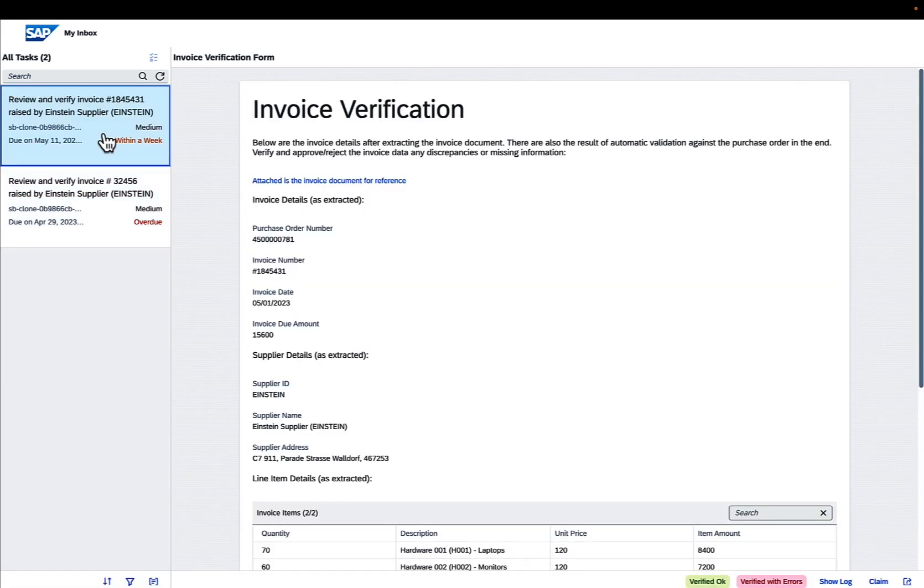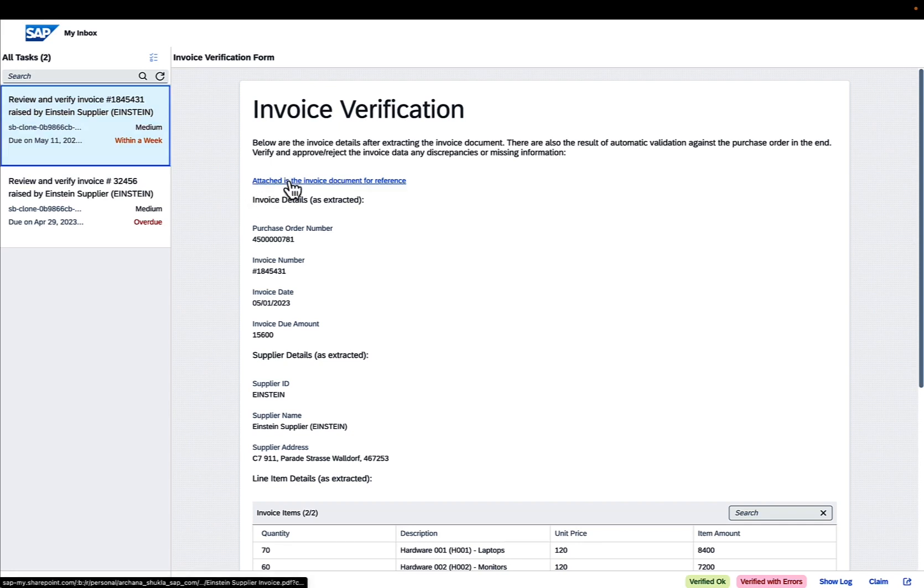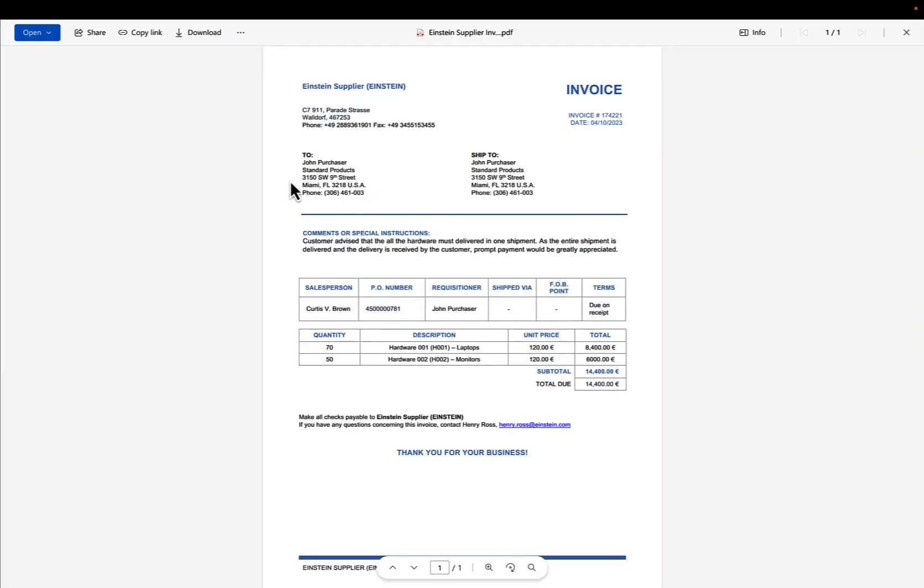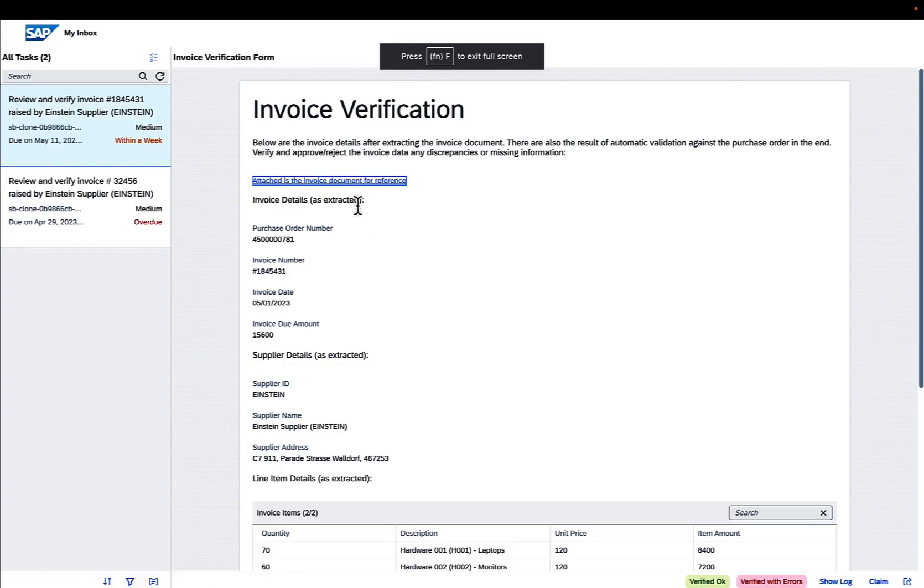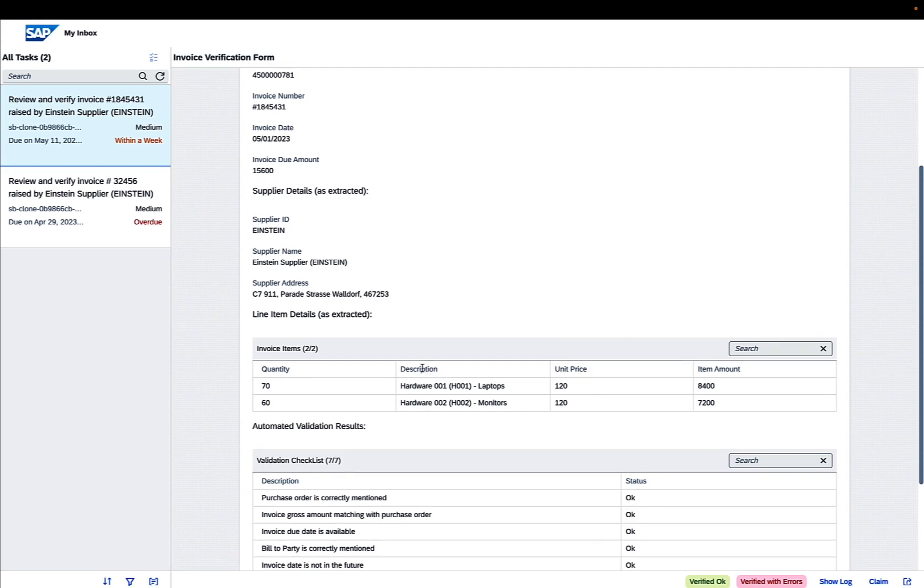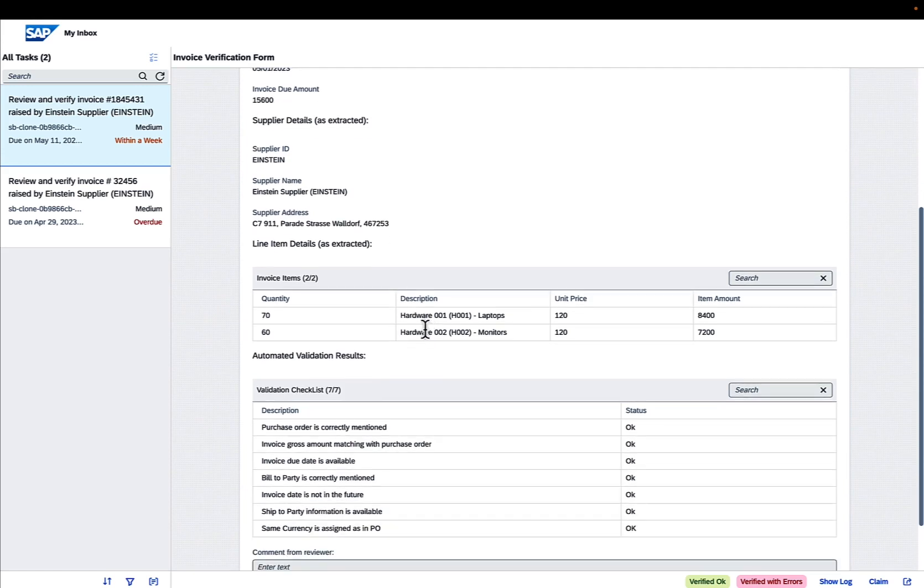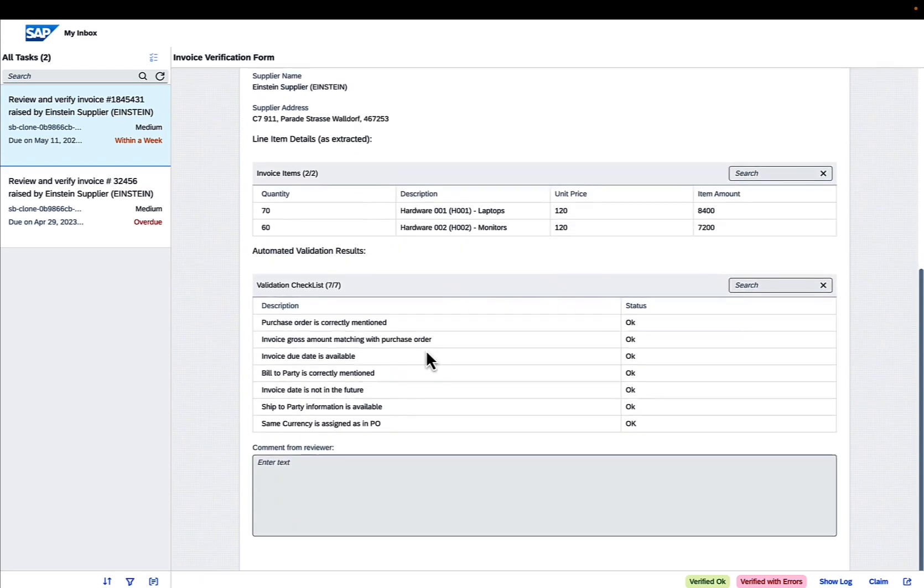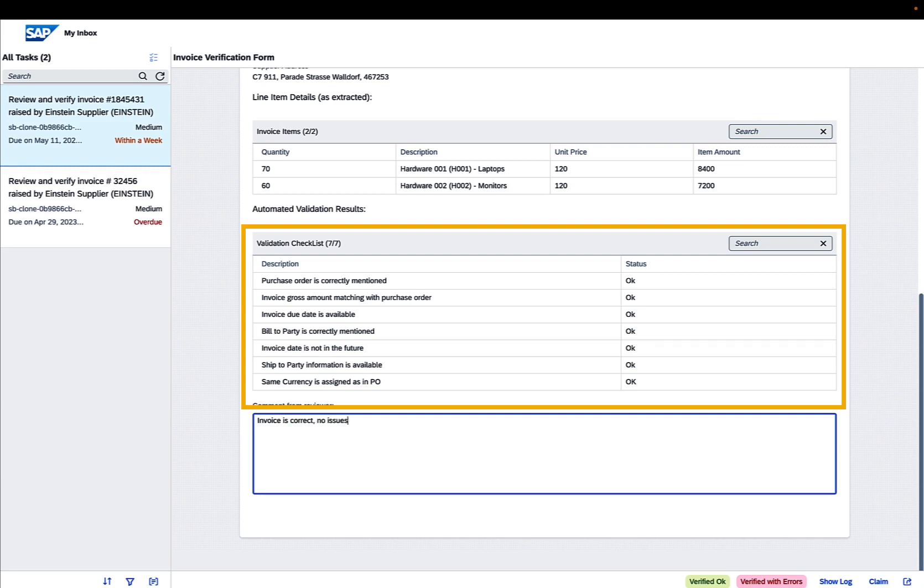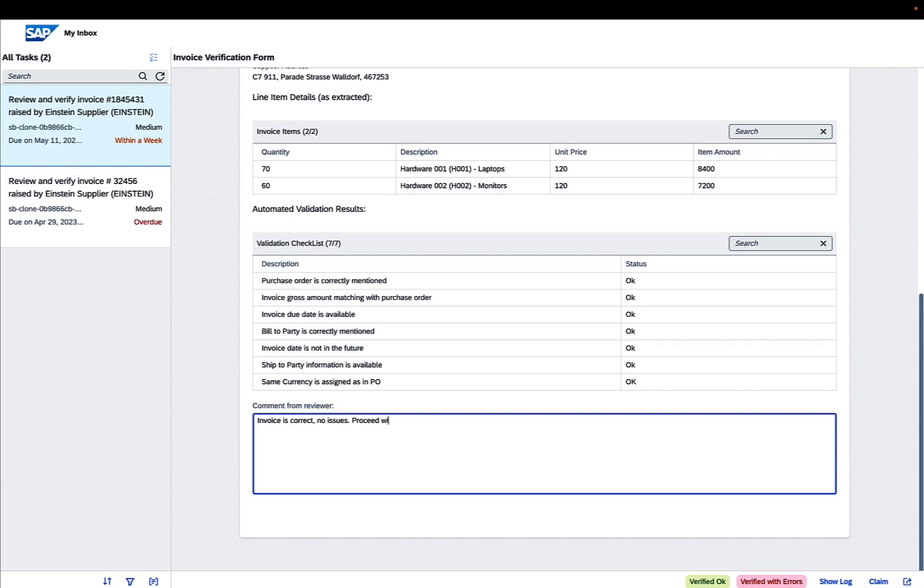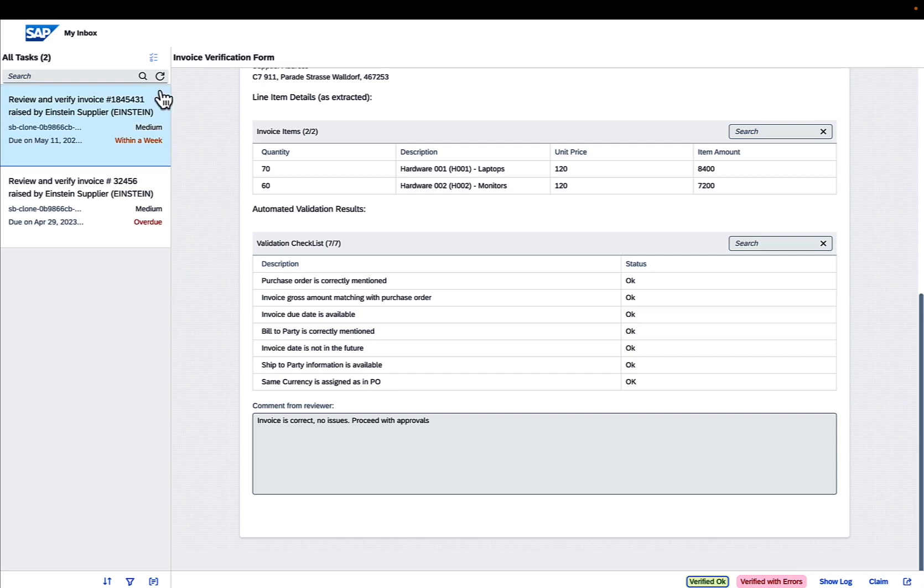Once the process is triggered, an RPA bot extracts data from the uploaded invoice with the Docs.ai service. The original invoice is linked via the link functionality, giving the reviewer the chance to validate the extracted data. The reviewer then checks the data displayed in the approval form. There is also a table displaying the automatic validations done by decisions. The reviewer can leave a comment and either approve or reject the invoice.